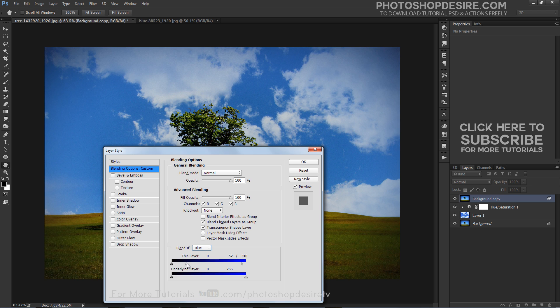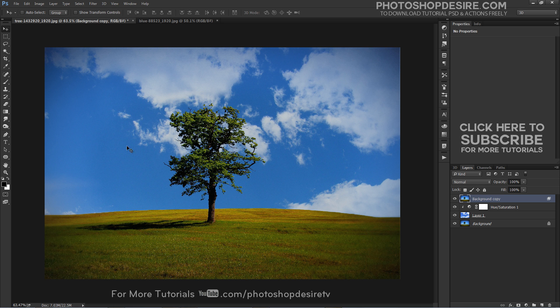As you drag the slider, you will begin to see the original sky in the photo disappearing and revealing the replacement sky underneath.